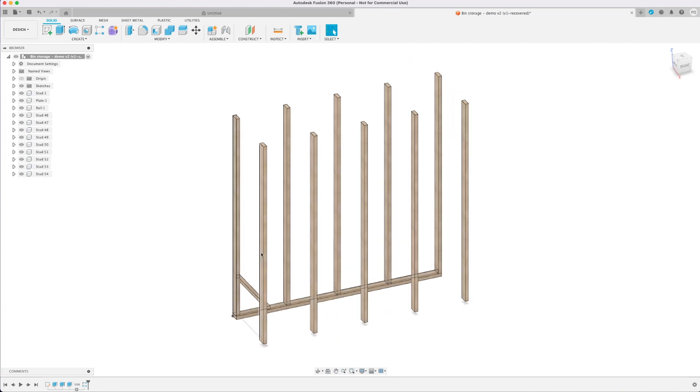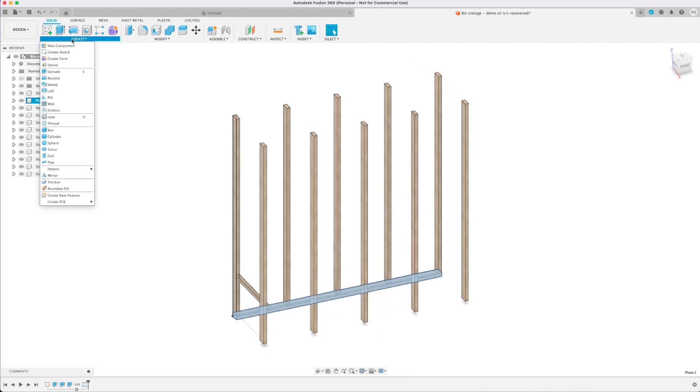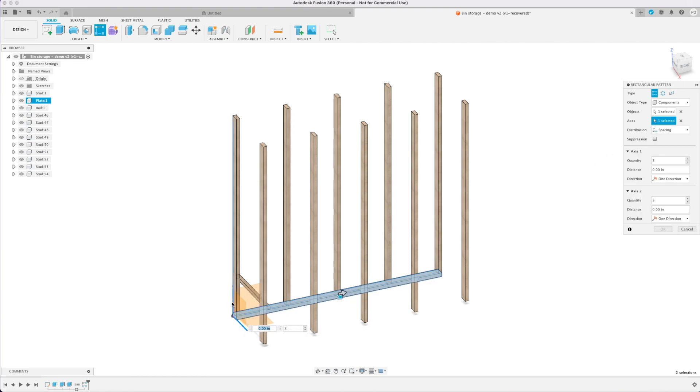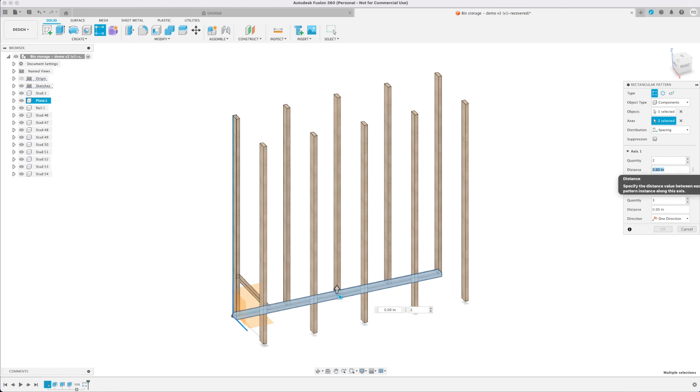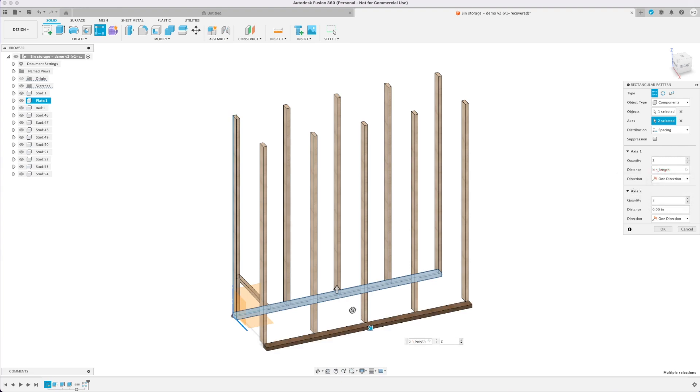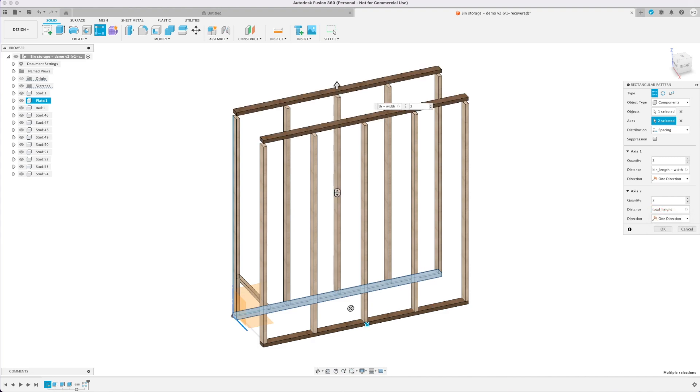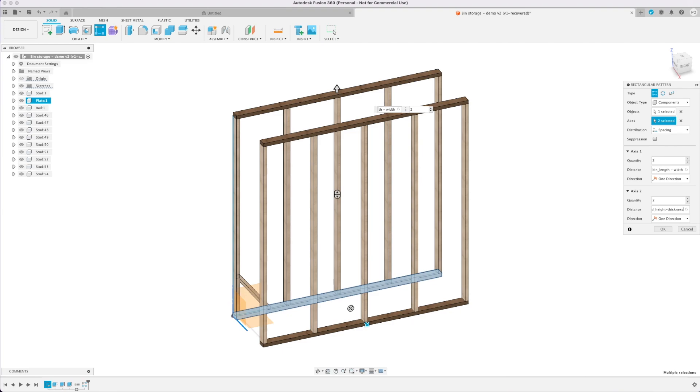Now we're going to do the same thing for the plate. I'm going to go ahead and select it, do the rectangular pattern again. Choosing our axes will be the same this time as well. The quantity will be two and our distance is going to be the bin height minus width. On our second axis this one is also going to be two. The distance will be the total height minus thickness. So it puts it nicely on top of our studs.